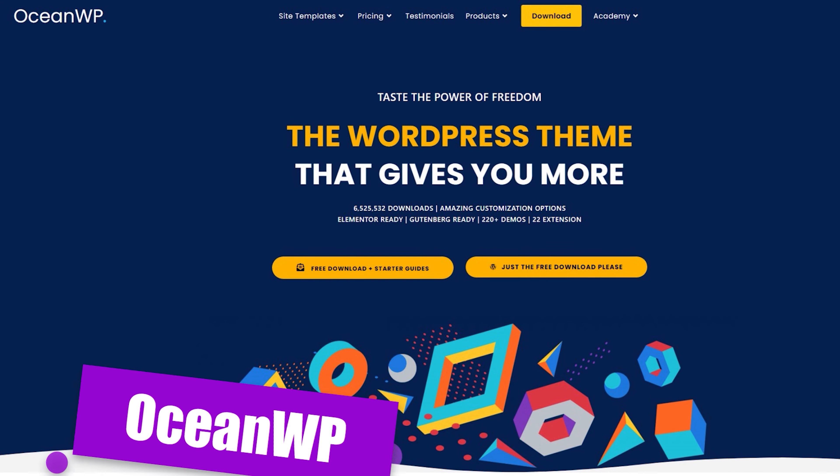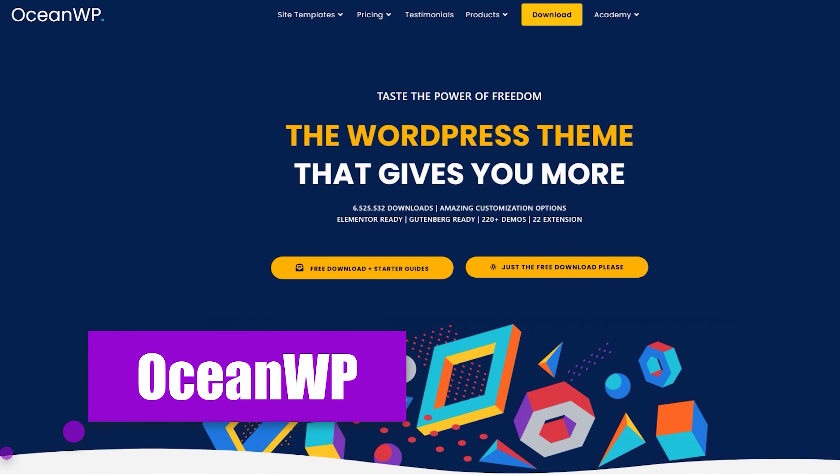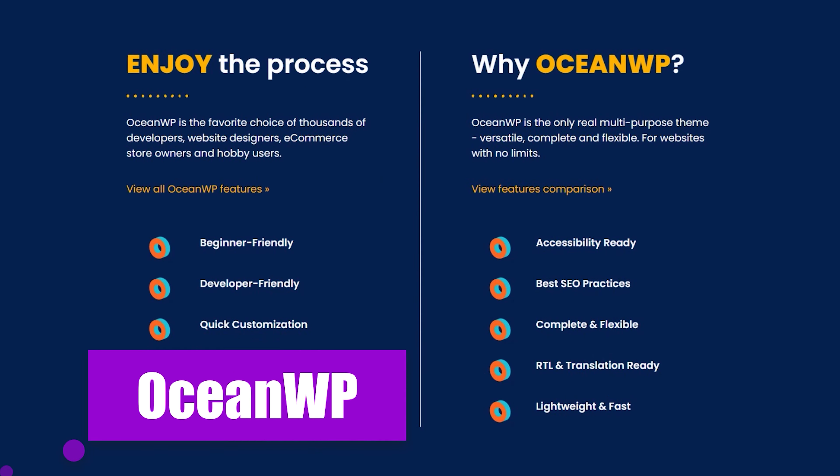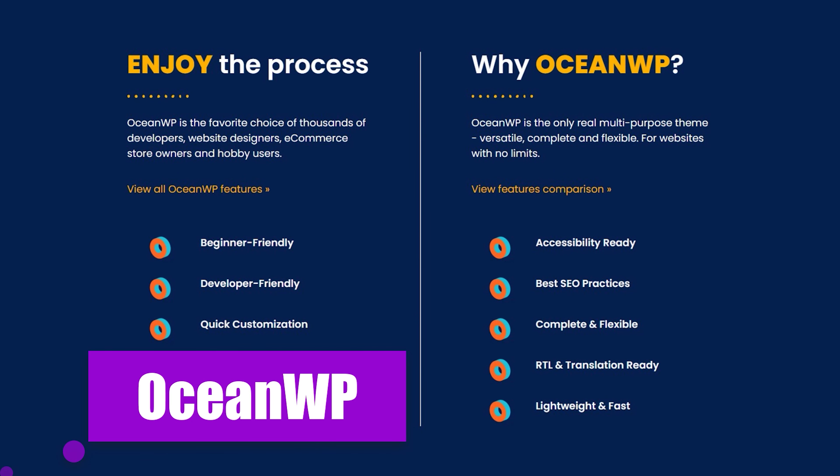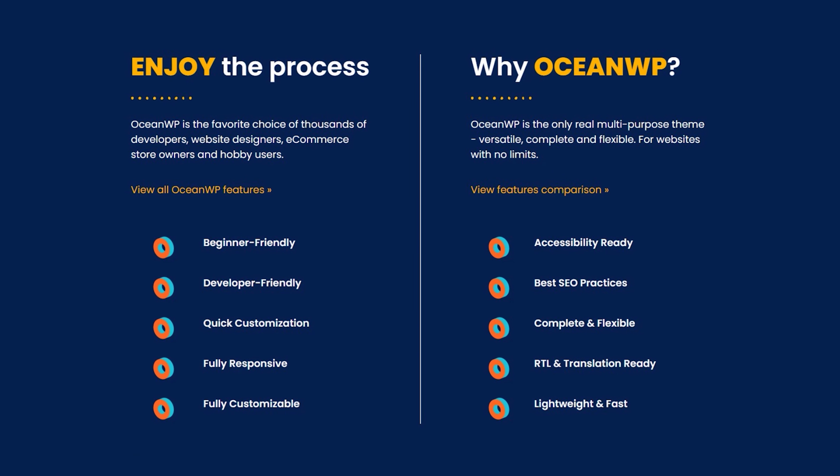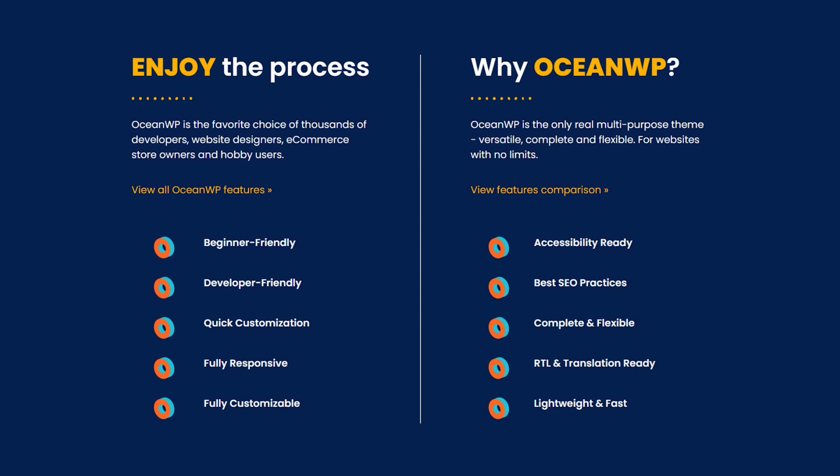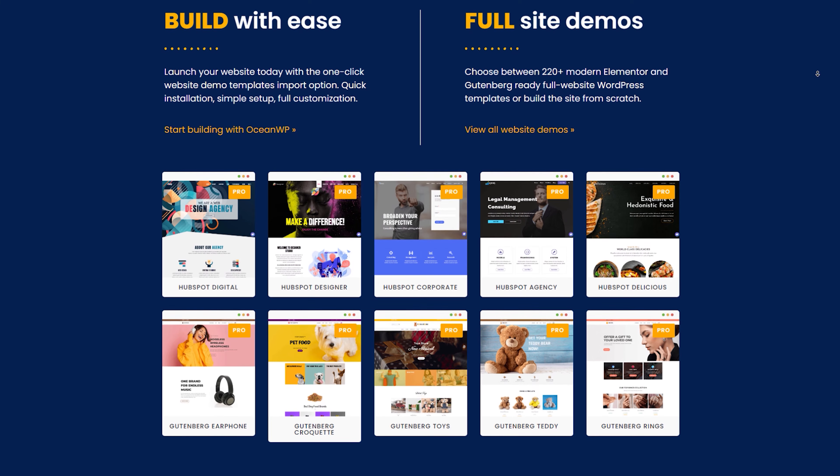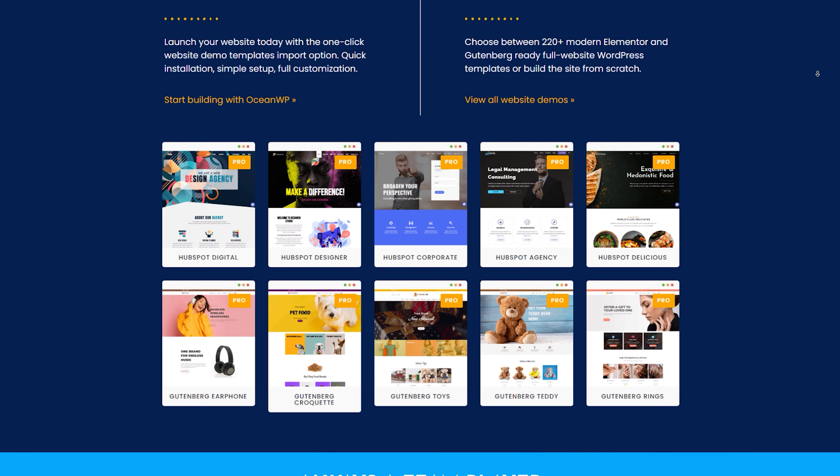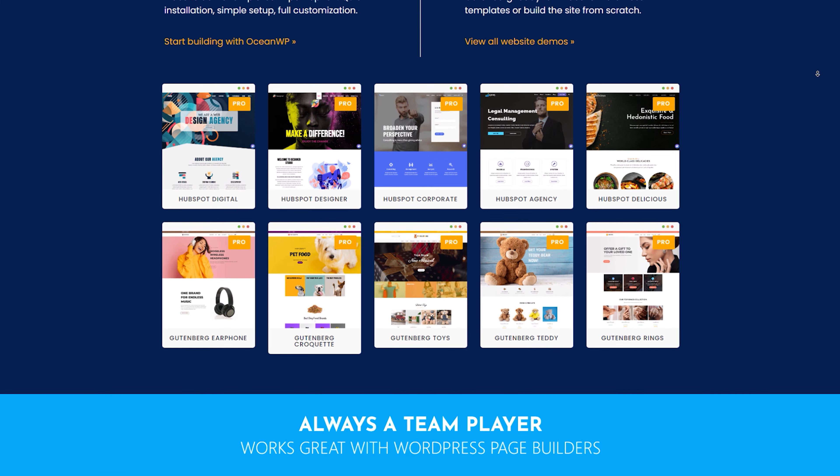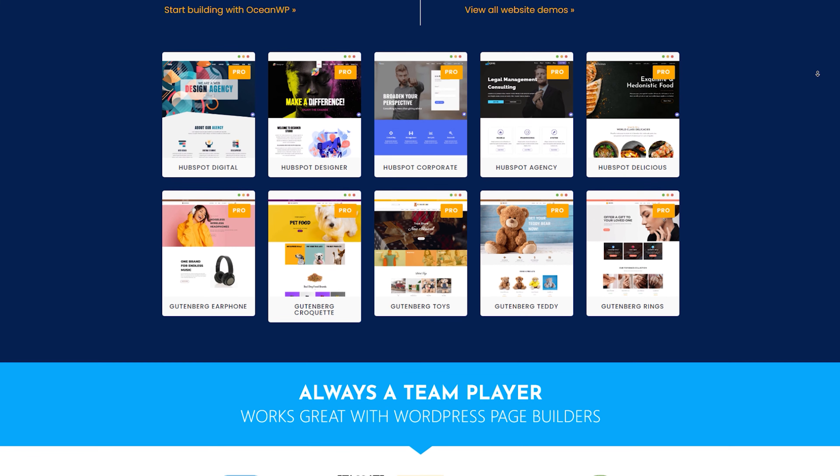If you're a blogger who's all about capturing the essence of the ocean—calm, vast, and captivating—then OceanWP might just be your digital oasis.